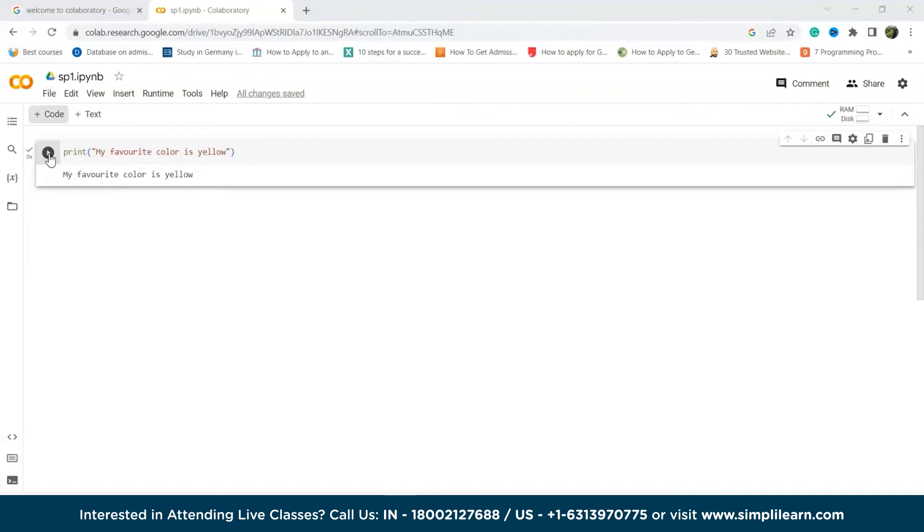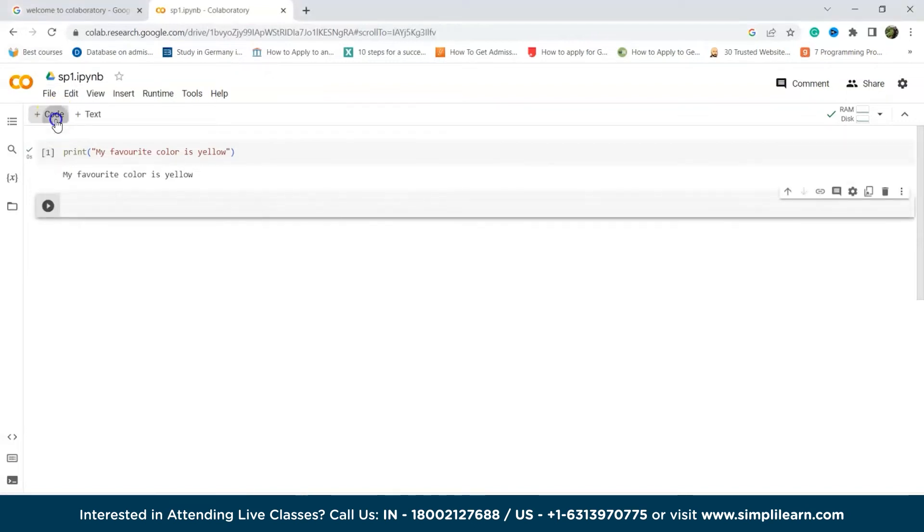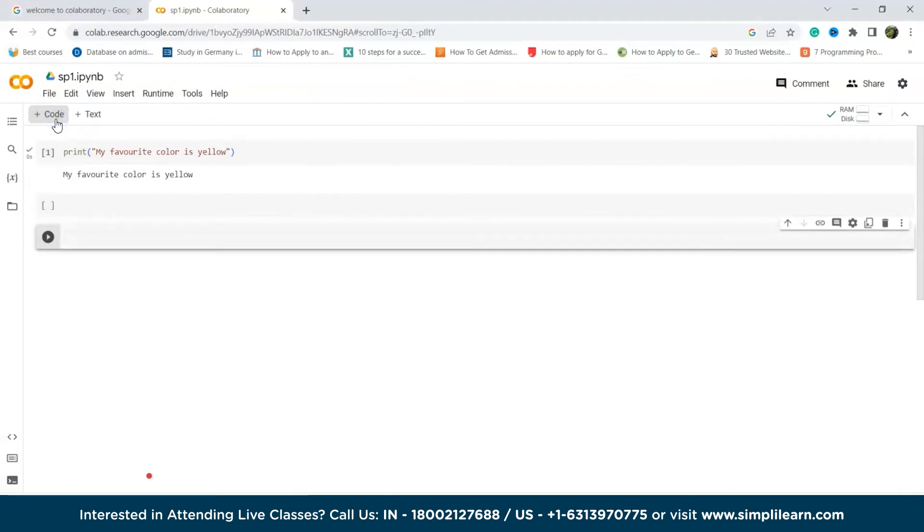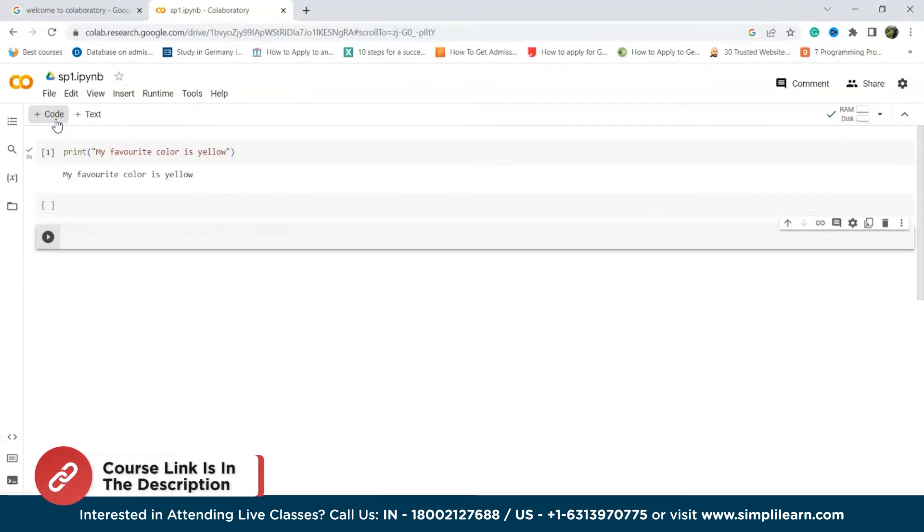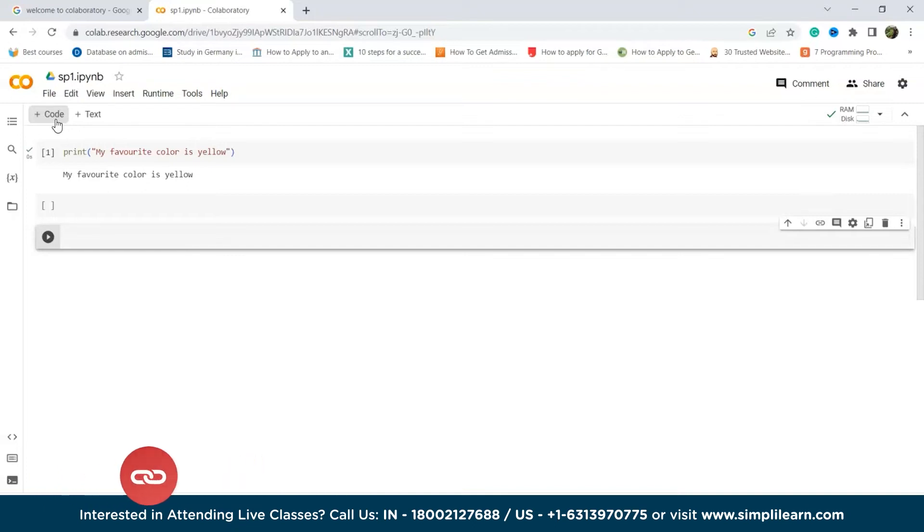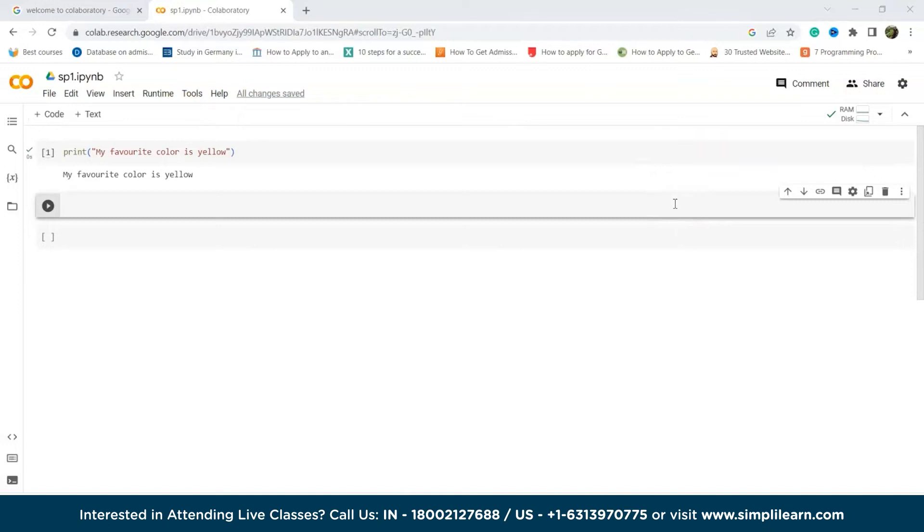Now next is changing the order of the cell. In Google Colab, you have multiple options for rearranging cells. You can utilize the up cell and down cell buttons located in the toolbar above the notebook. Alternatively, you can employ keyboard shortcuts such as Ctrl Shift or Ctrl Shift down to move the chosen cell up or down. Additionally, you have the flexibility to reorder cells by clicking on the cell number in the left gutter and dragging it to a different position.